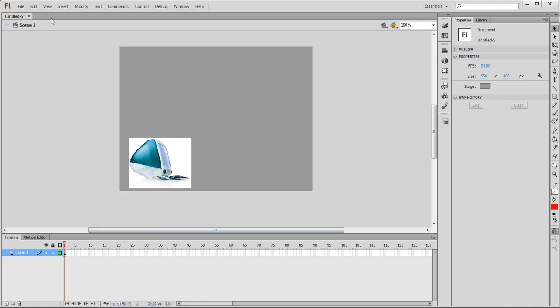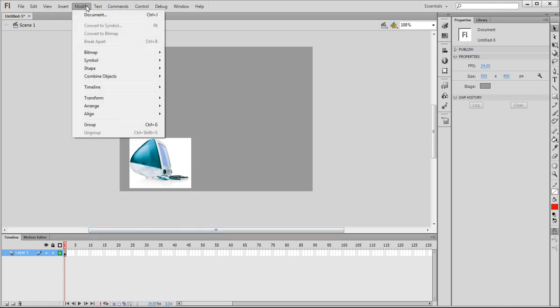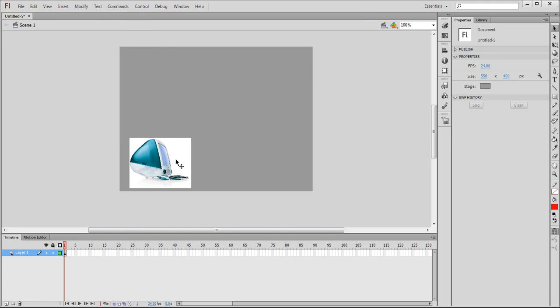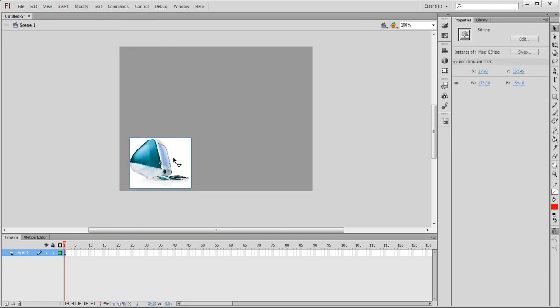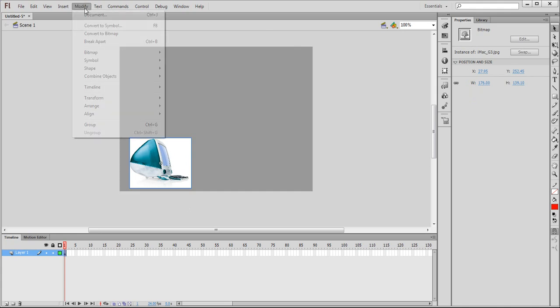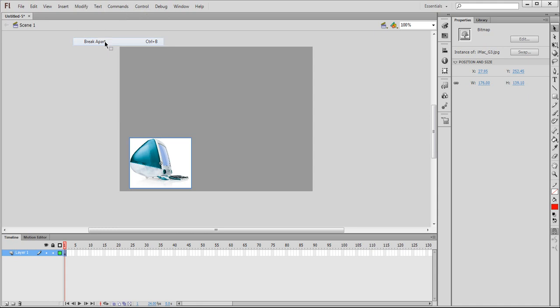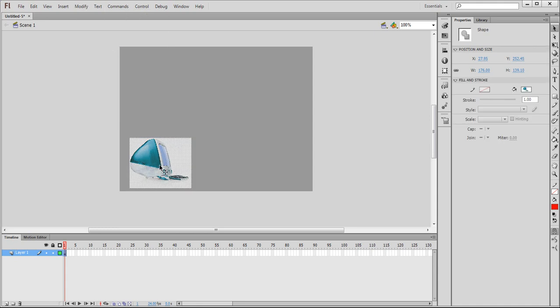The way we can do it is we go into modify—forgot to select, so select the image first and then go to modify—and break it apart. And then you'll turn it into many small dots.